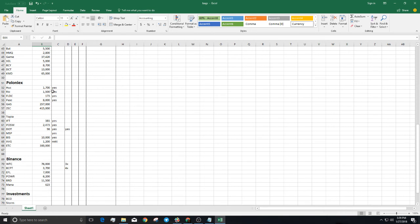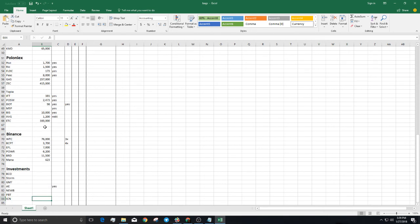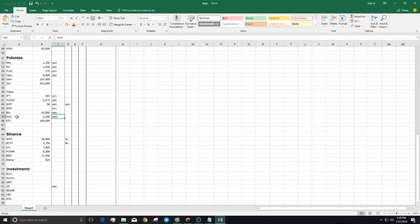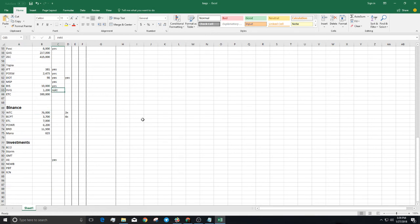These are the Poloniex ones, the Topia ones, XVG. I did buy XVG because I hated it so much and felt like this is going to be a terrible trade, but I did it and got wrecked.